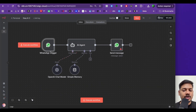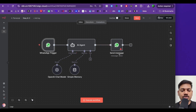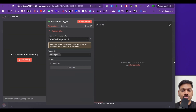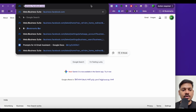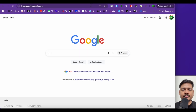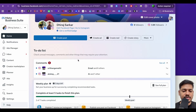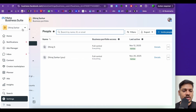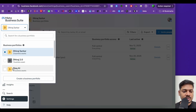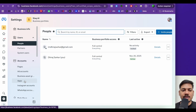Now we'll be connecting our WhatsApp trigger node and the send message node. I'll double-click here. Now we'll have to come to Facebook — open a new tab and search for business.facebook.com. I've already got a business manager account. If you don't have one, you can create it. On the left-hand side, I'll click on settings, and now I'll select my business manager account — I'll select Slack AI. After selecting Slack AI, I'll click on apps.